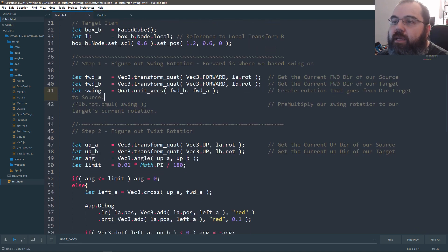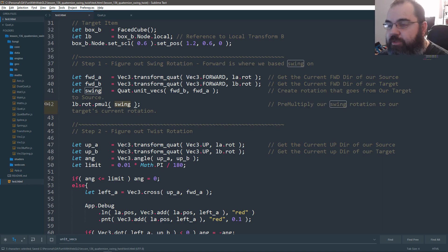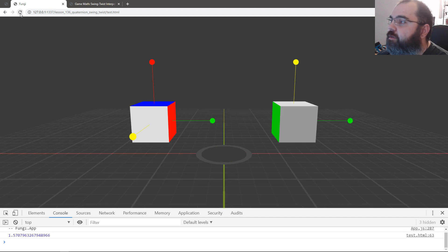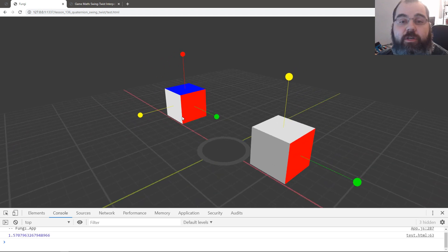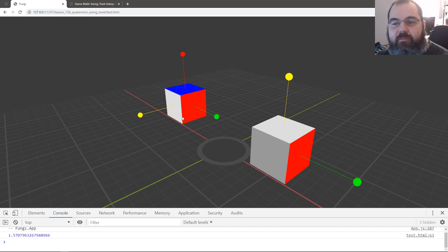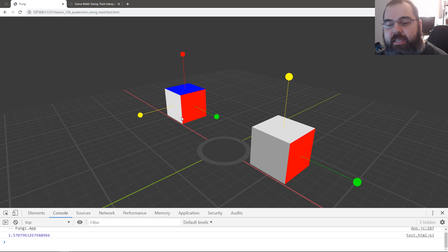If I take B's rotation and apply the swing rotation to it, it should now be pointing the same direction - and there it is, it points in the same direction. That's the basic idea of swing: finding the axis of rotation between two vectors. Now when something is officially swung into the right direction, we move on to computing the twist.